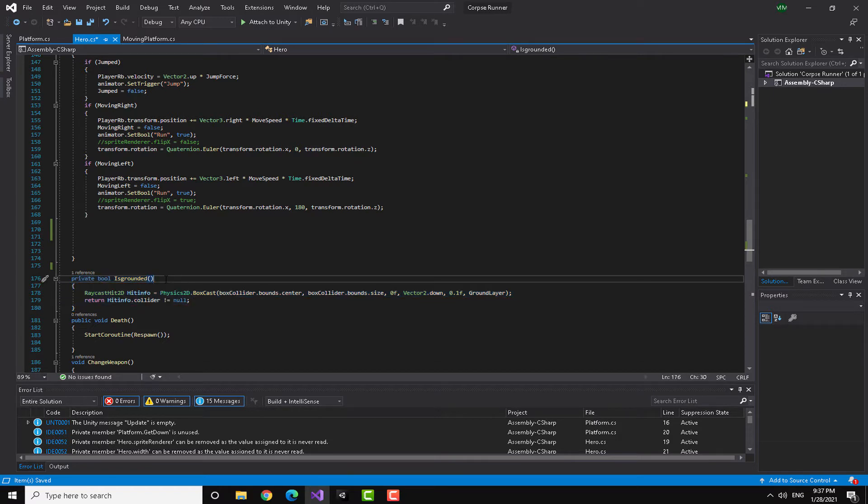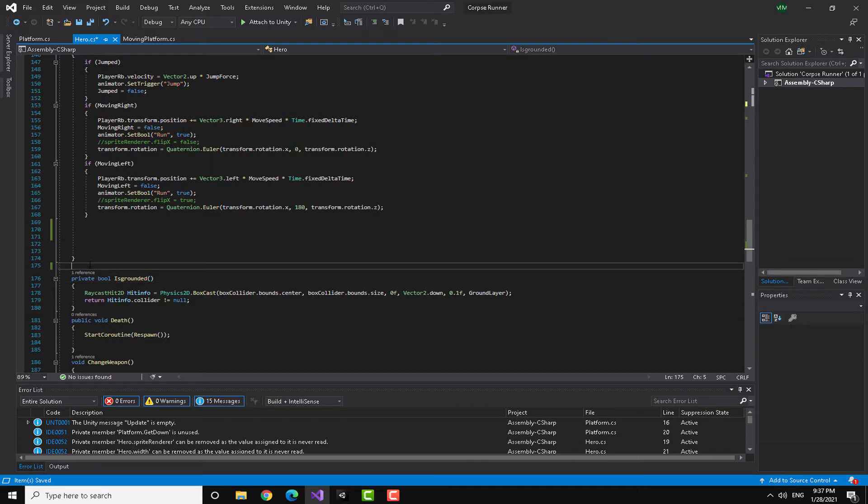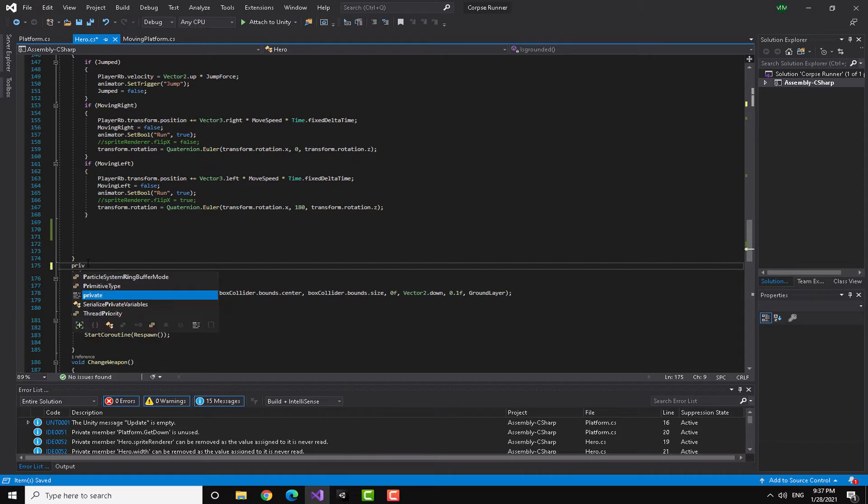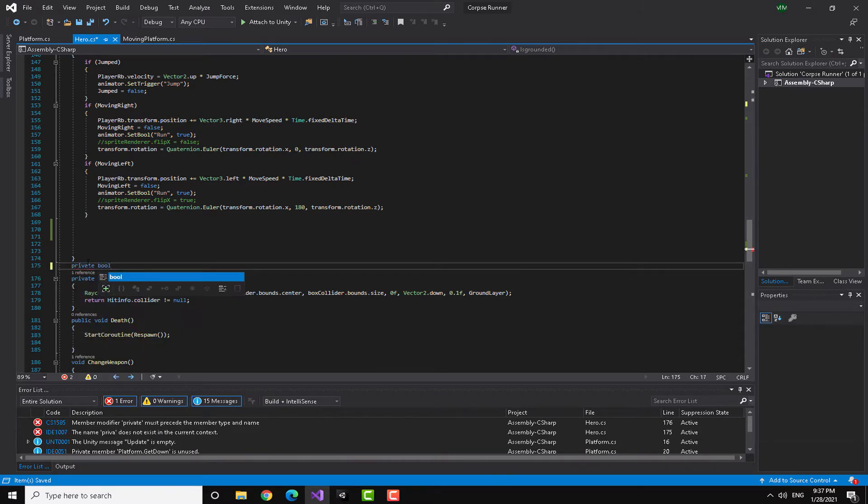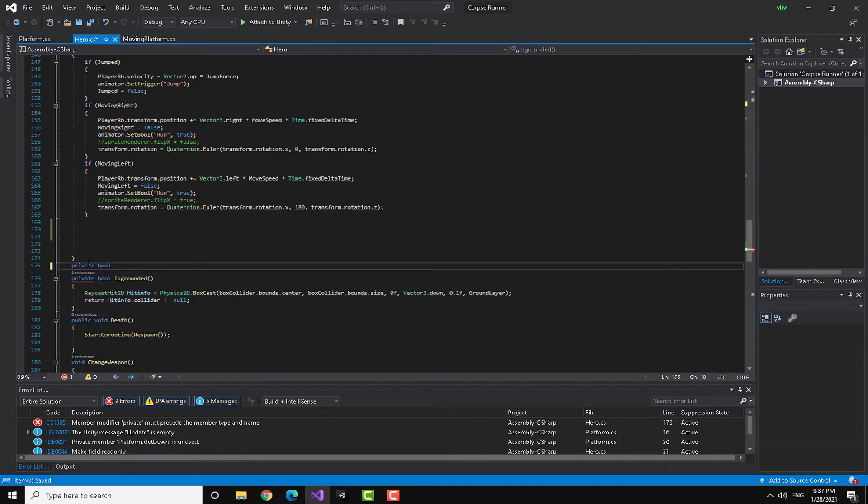If you can recall, it's from the how to do ground check and double jumps in Unity. I will leave the link at the description. But here we are going to make something really similar. We are going to make a bool once more and this bool will be called is climbing.